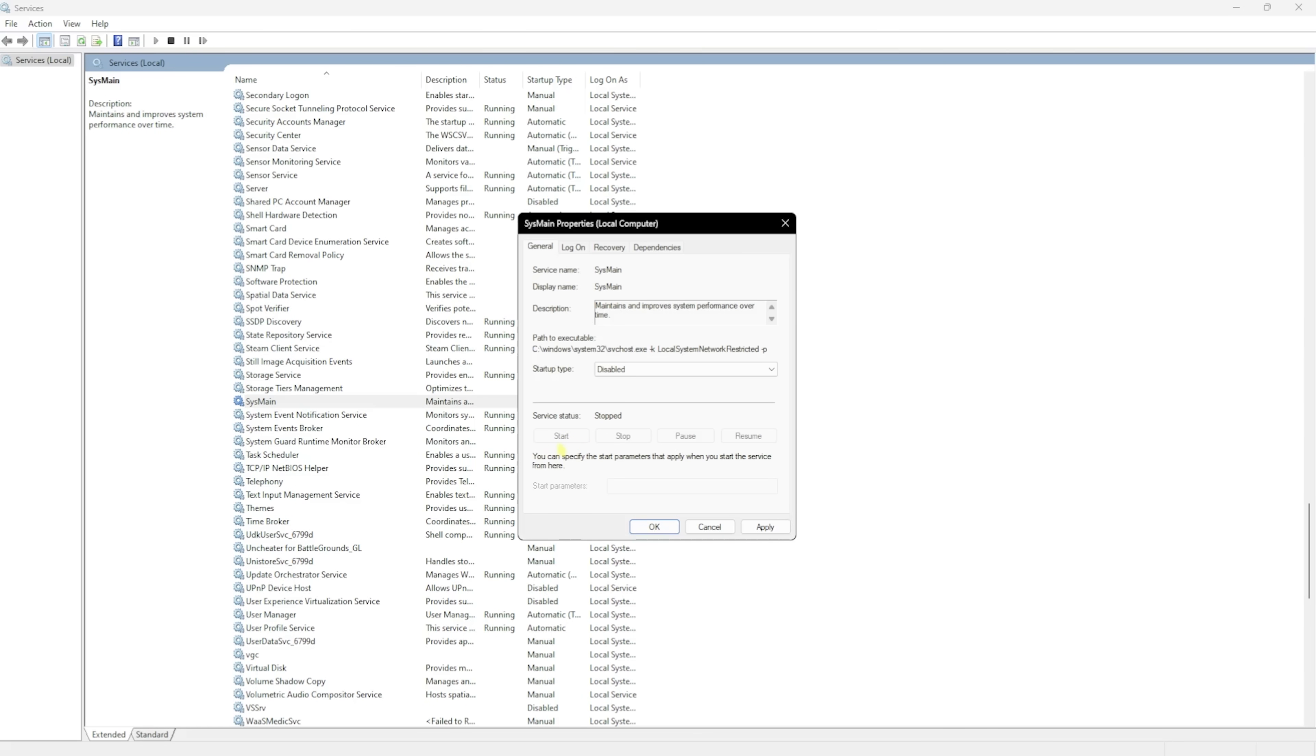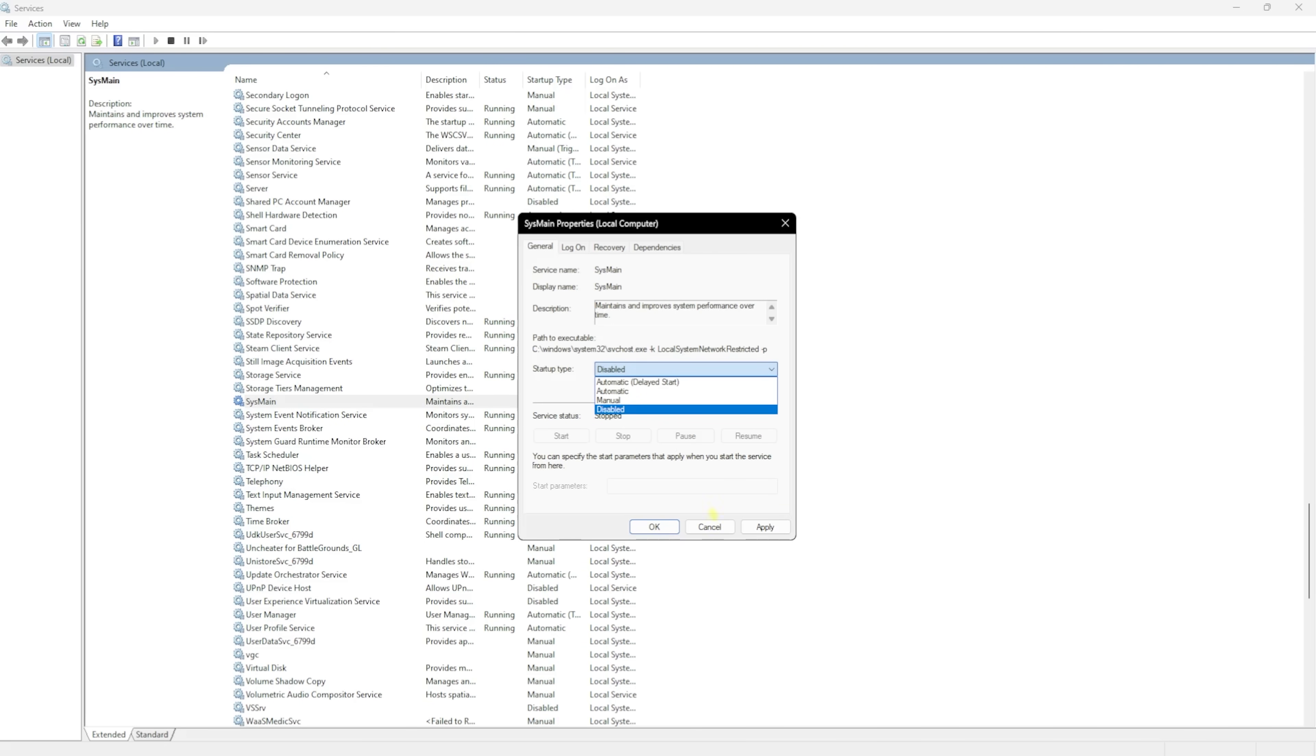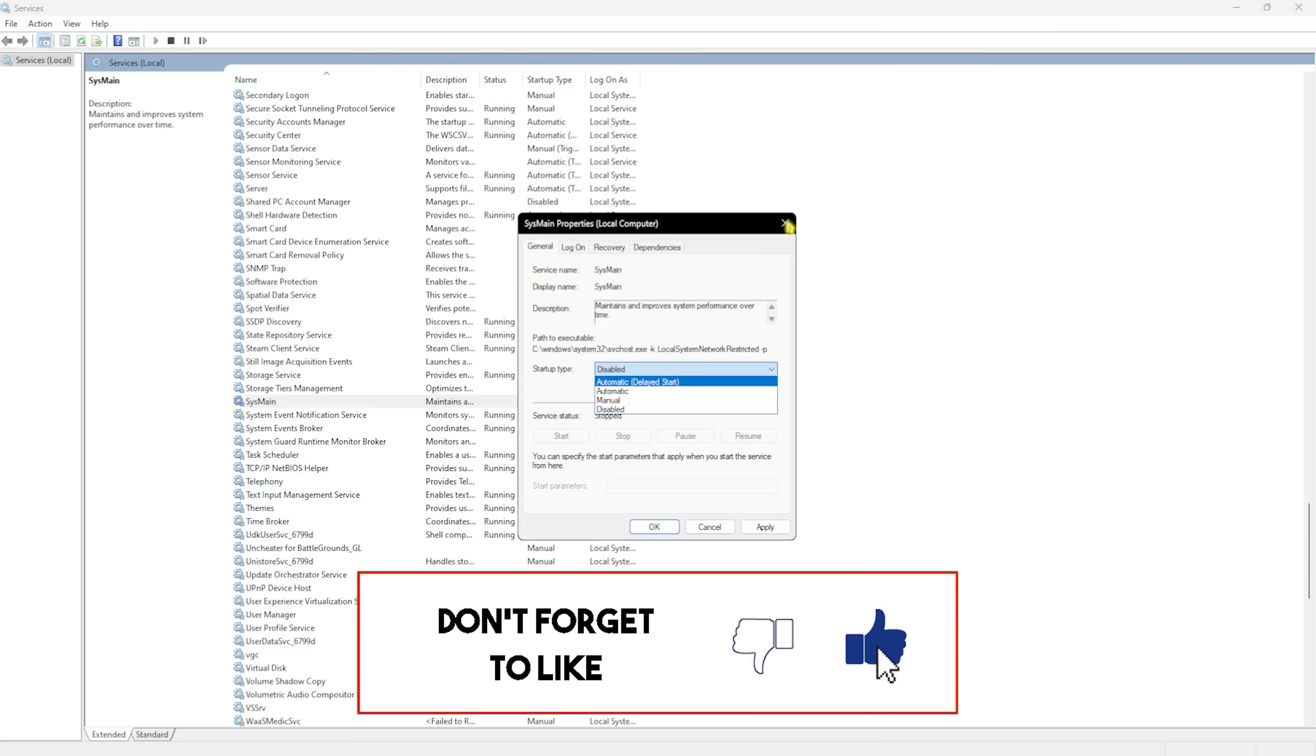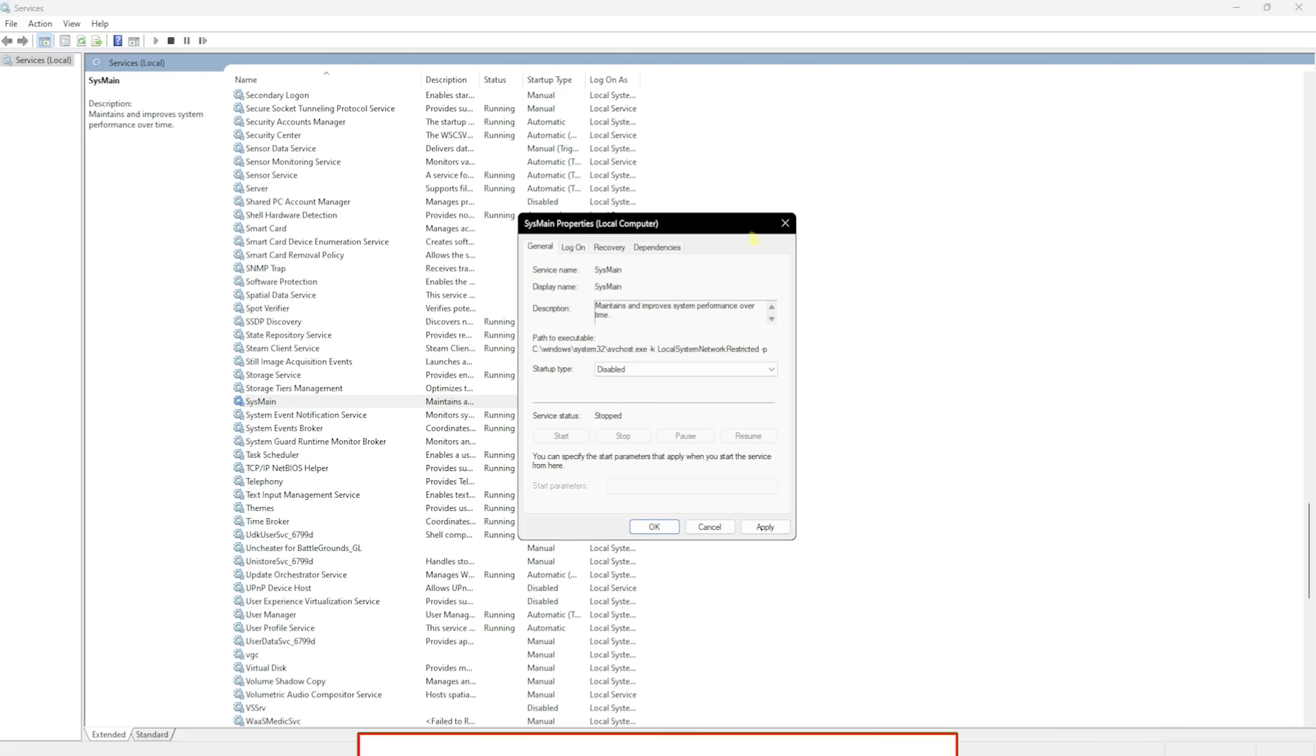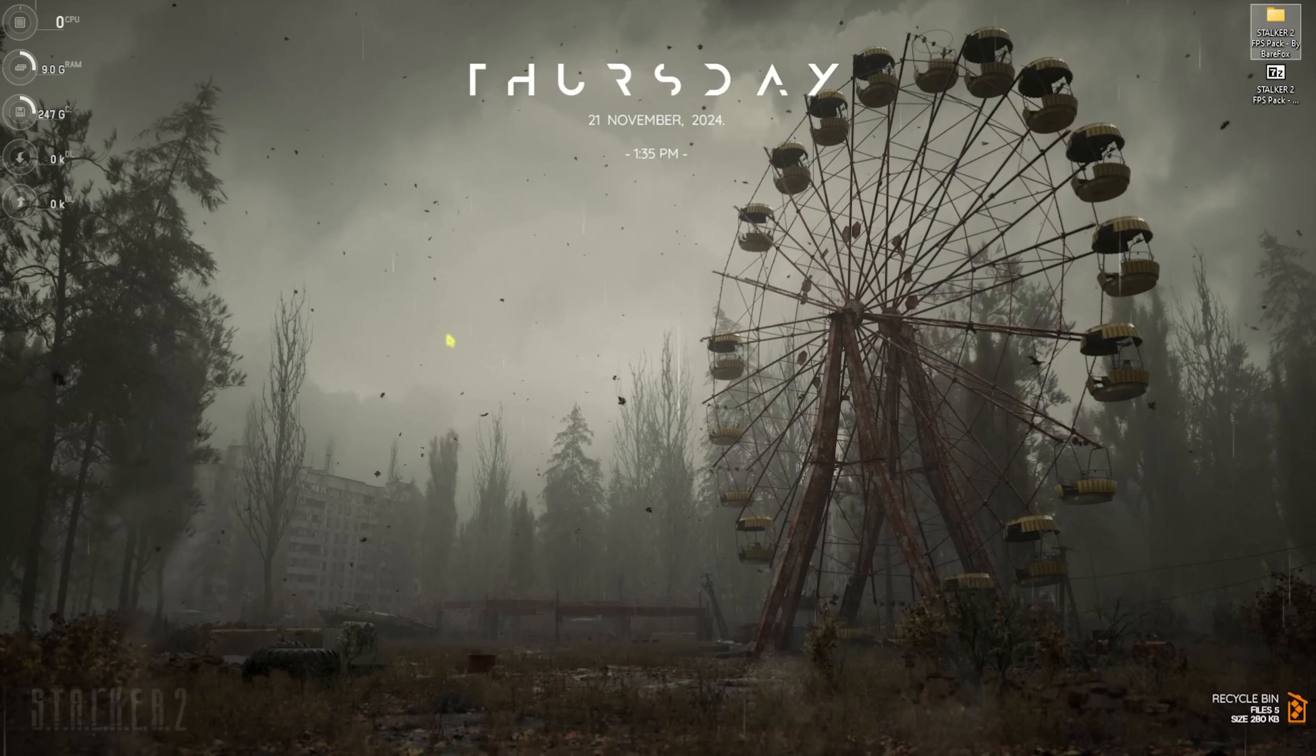However, if you guys see any performance drop or your PC is not performing well, you can always enable it and set this thing to Automatic and this will set this thing to the default values. Once that is done, you can simply close your services.